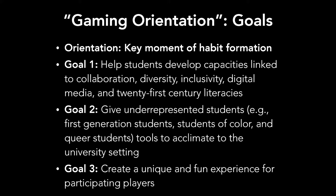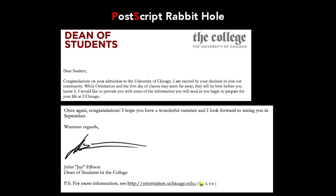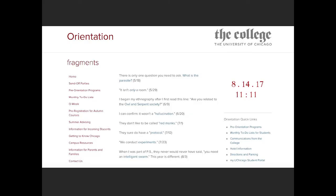The way it got started is what's called a rabbit hole, from Alice in Wonderland. The dean of students sent out the typical letter to students on May 8th, 2017. He allowed us to include a little postscript at the bottom with a rebus puzzle — a picture of a pair of shoes, the letter A, and a pair of eyes. If you typed in that URL — orientation.uchicago.edu/parasite — it would take you to an actual website with narrative information where you could click on links and get additional backstory about the world we had created.